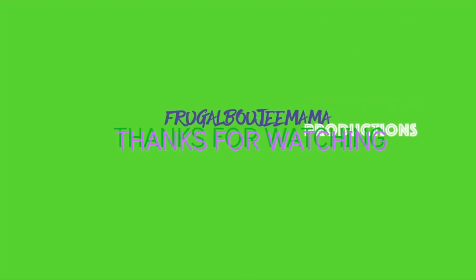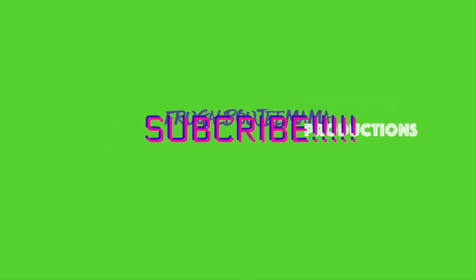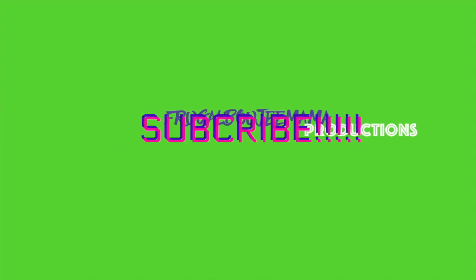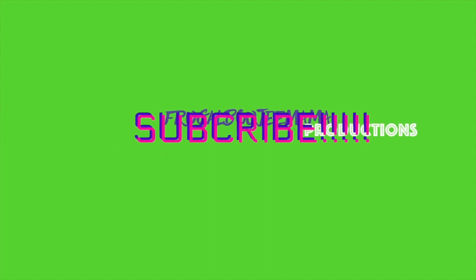Frugal Bougie Mama Productions. Thanks for watching. Don't forget to subscribe.